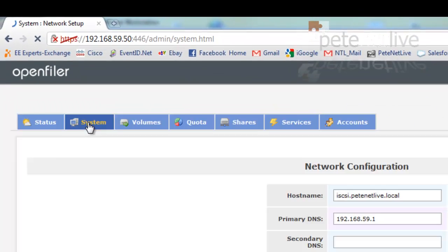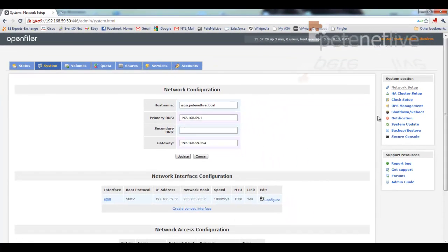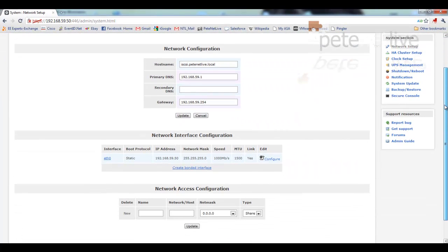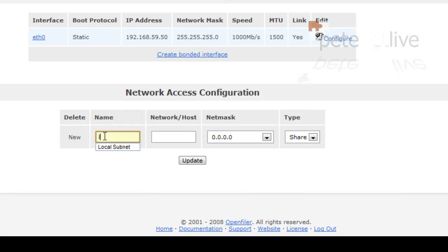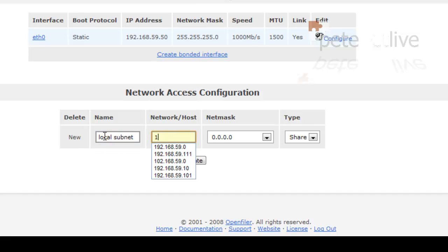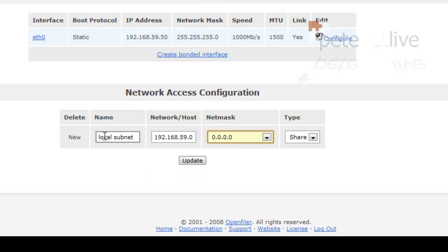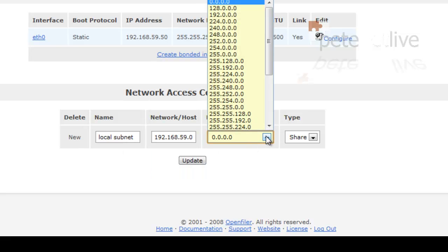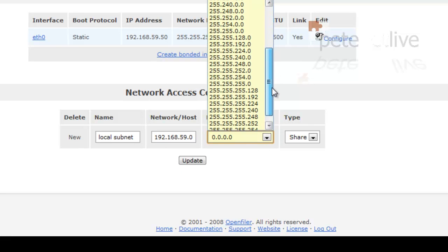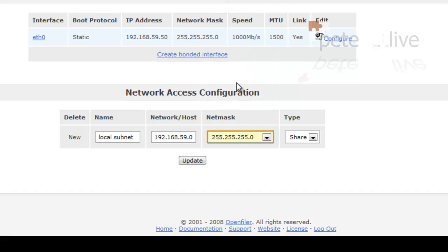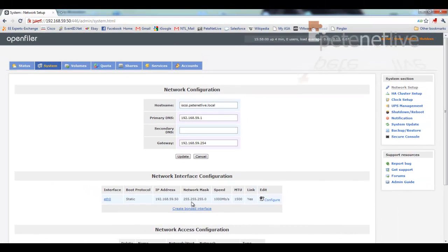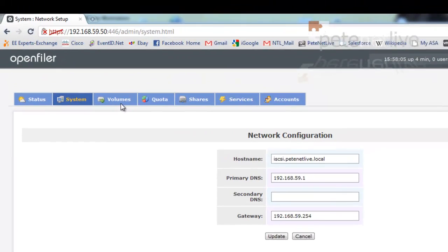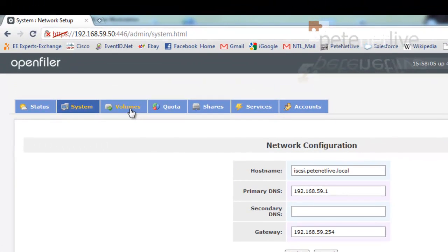To start off, select the system tab, and scroll all the way to the bottom of the page, and we are going to add in to local subnet. Give it a sensible name, like local subnet. Put in the network address. Now you can put individual hosts in here, obviously then you'd put in a 32-bit mask, but I'm just going to open it up to the whole network, because this is just my test network. And make sure share is displayed, and hit update.